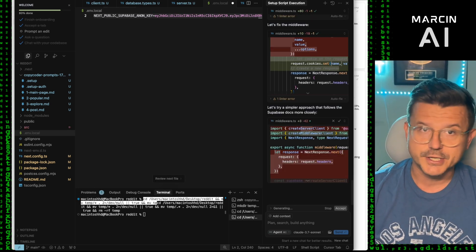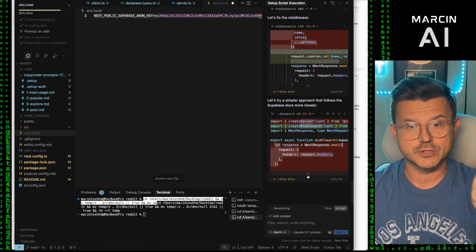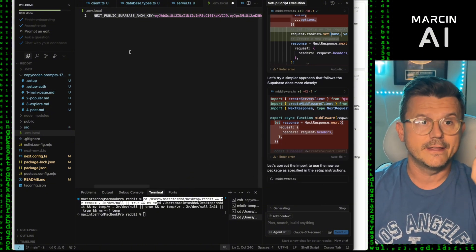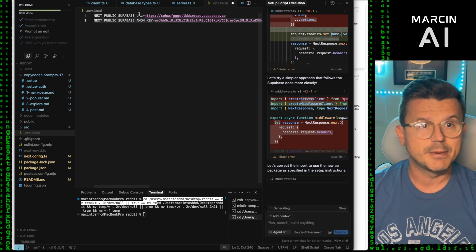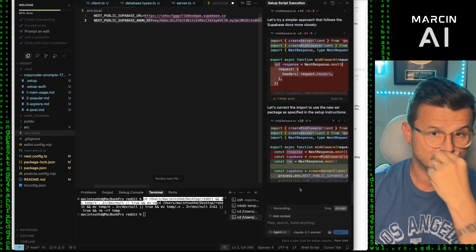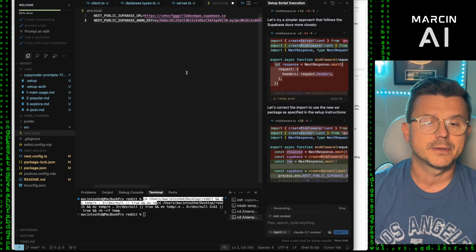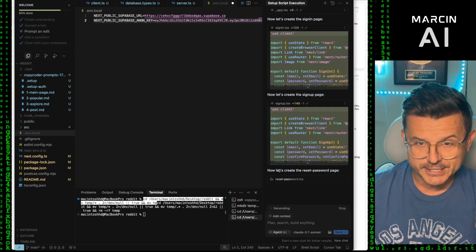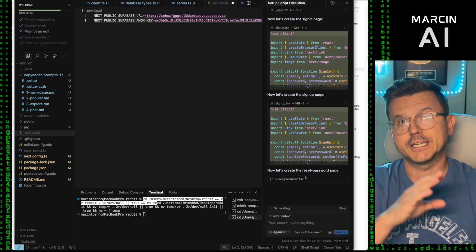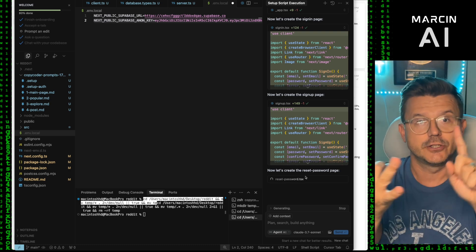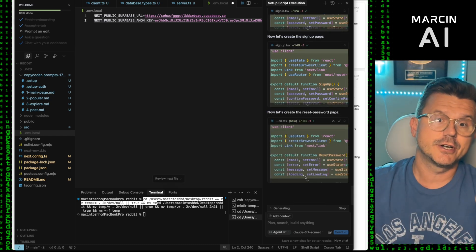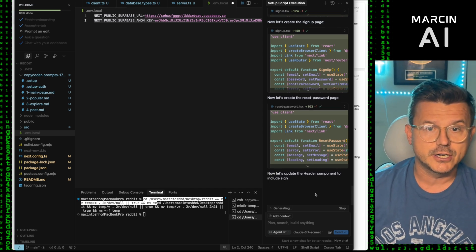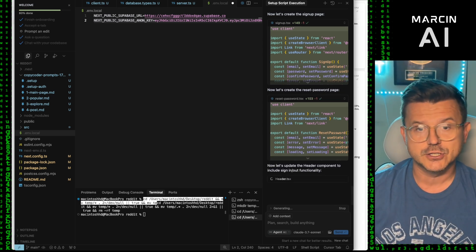Pretty insane — super easy. It literally took two small steps: activating the setup authentication file, then adding your Supabase URL and key. It's probably the easiest setup for any no-code tool. It goes step by step creating the reset password page — sign-up, login, reset password — all the standards, based off everything in Supabase.